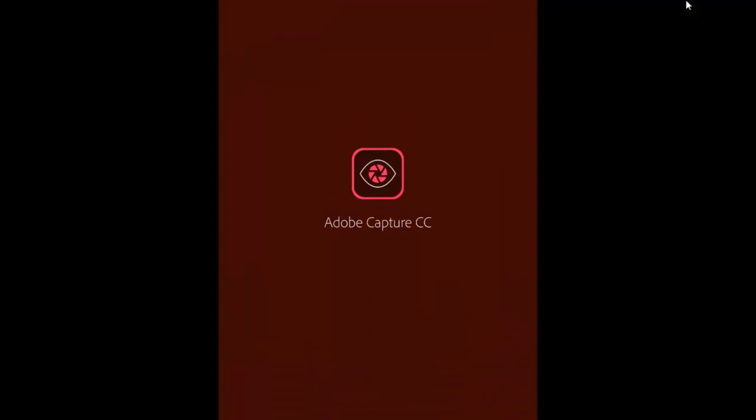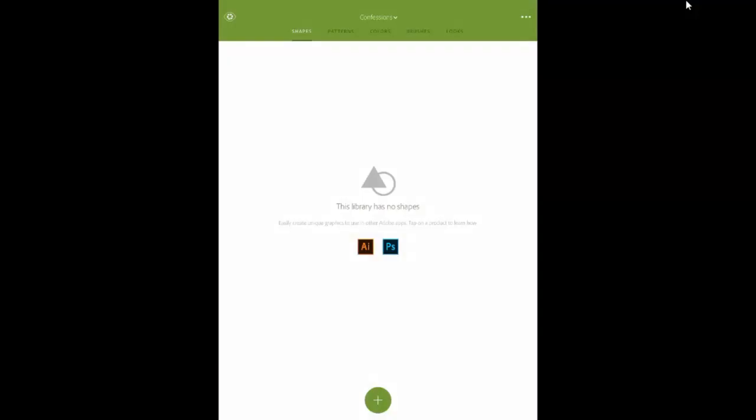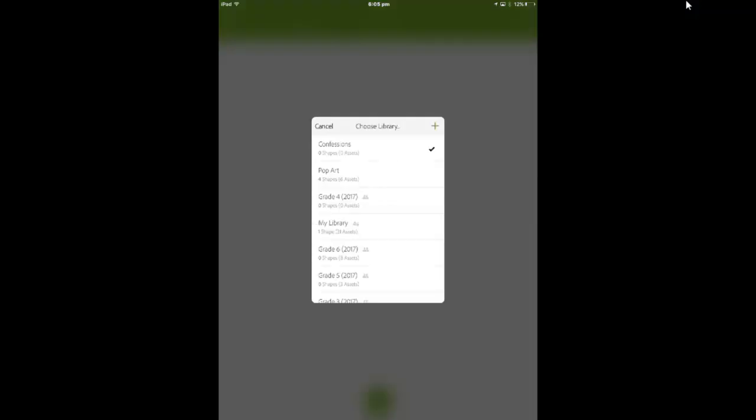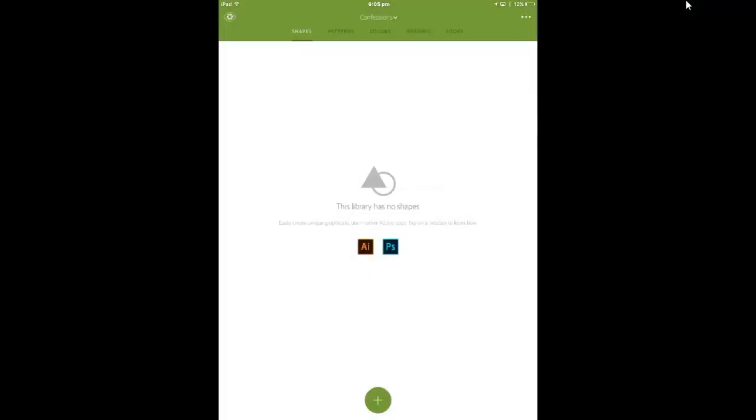I've already signed in, so it should just come up here and you can see at the top it says Confessions. That's a library that I created. I've got a whole lot of other libraries as well. If you don't have a library, just press the plus button there and create a library for yourself. Okay, so the first thing we're going to do is we're going to create a pattern.